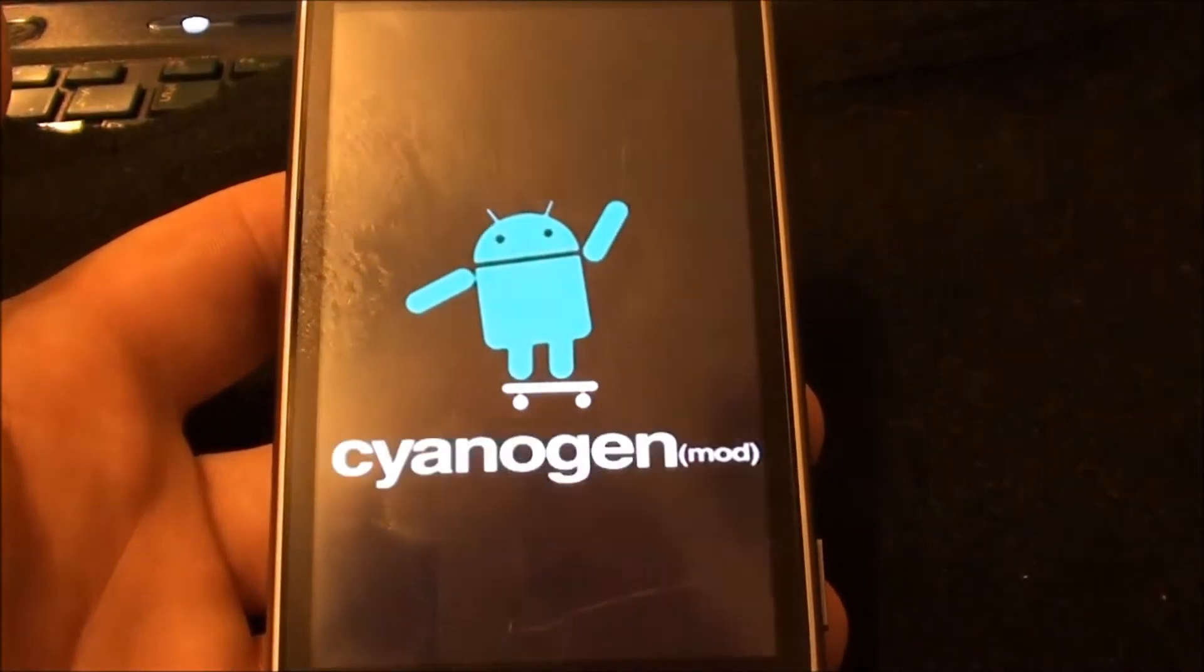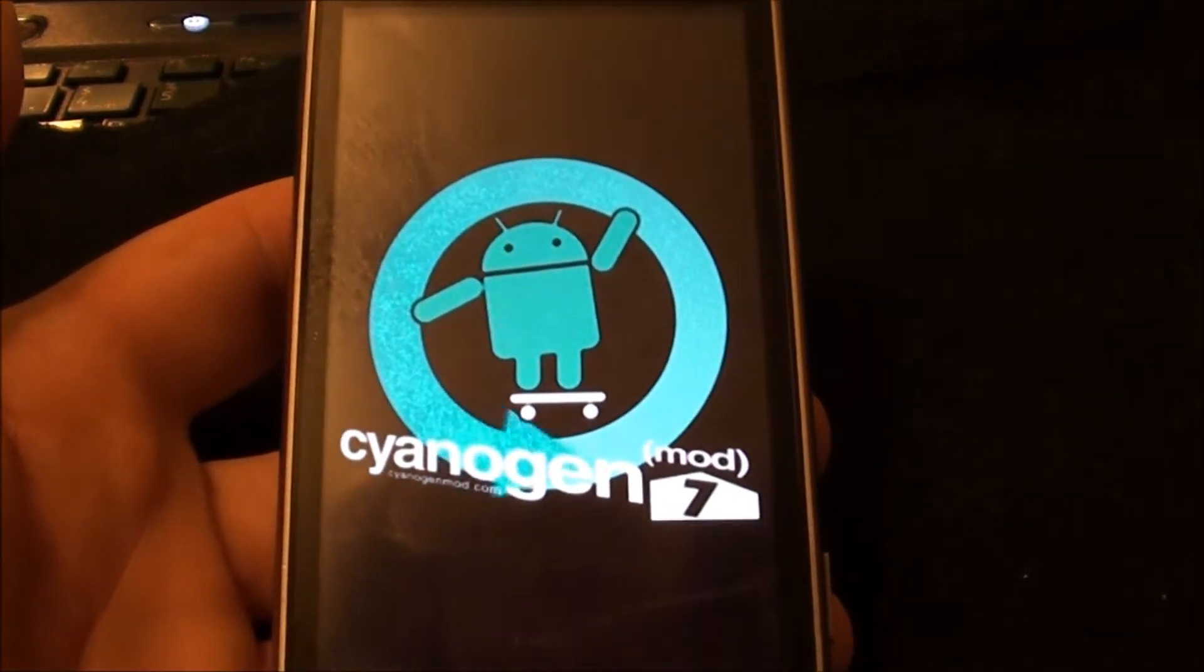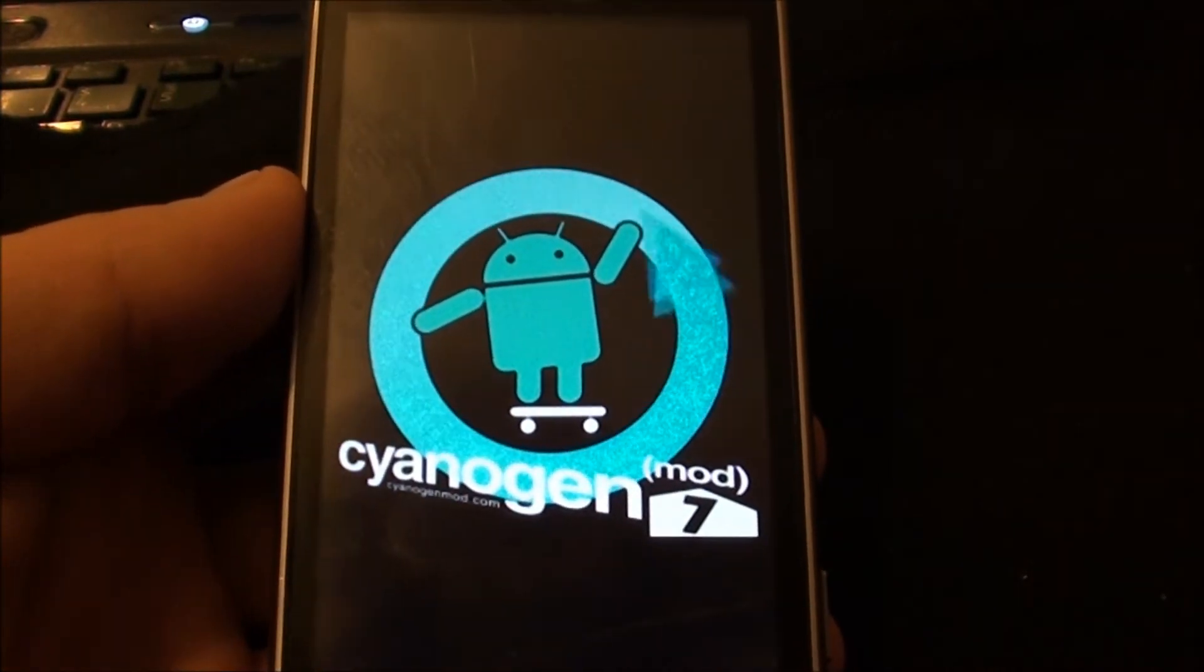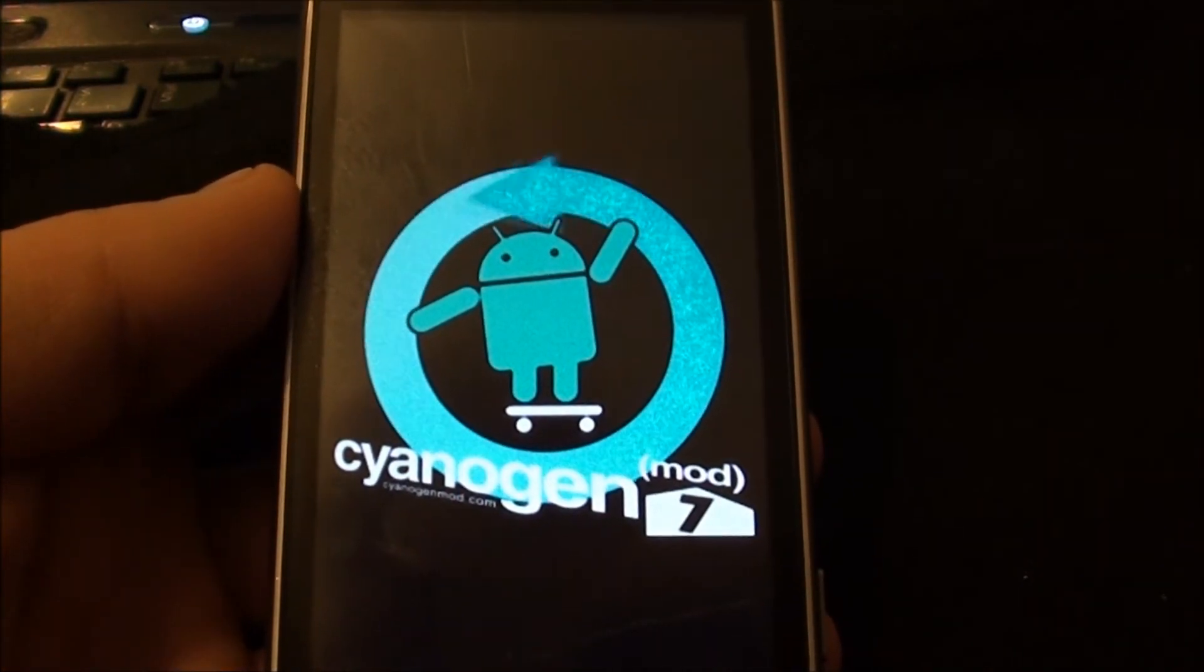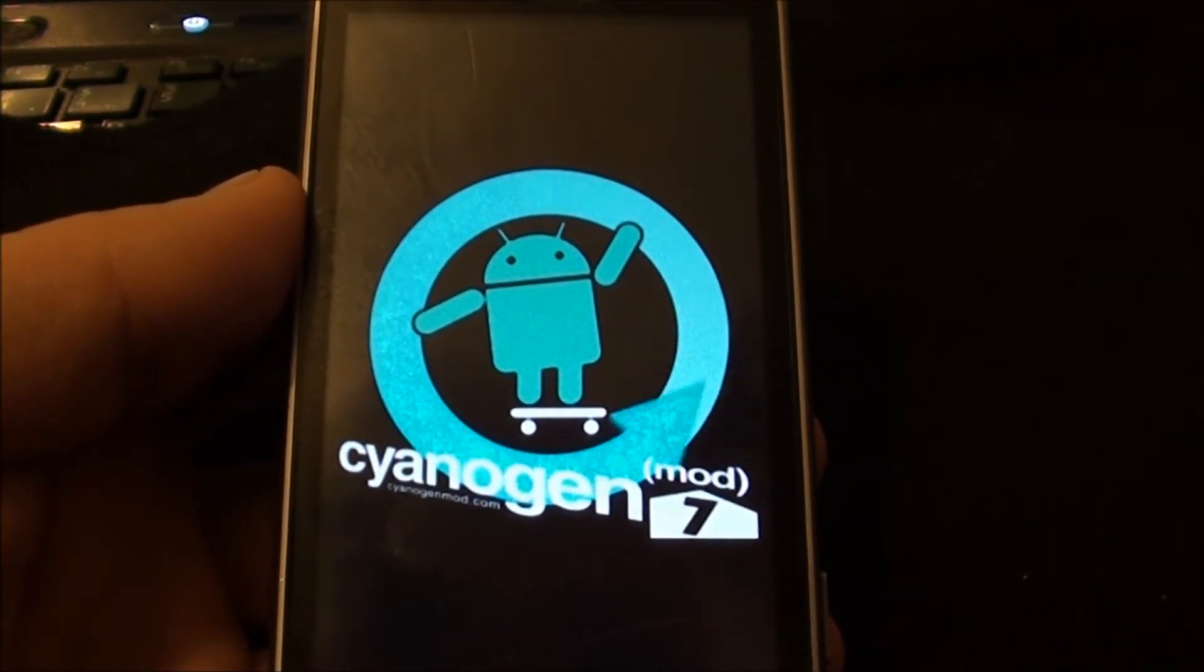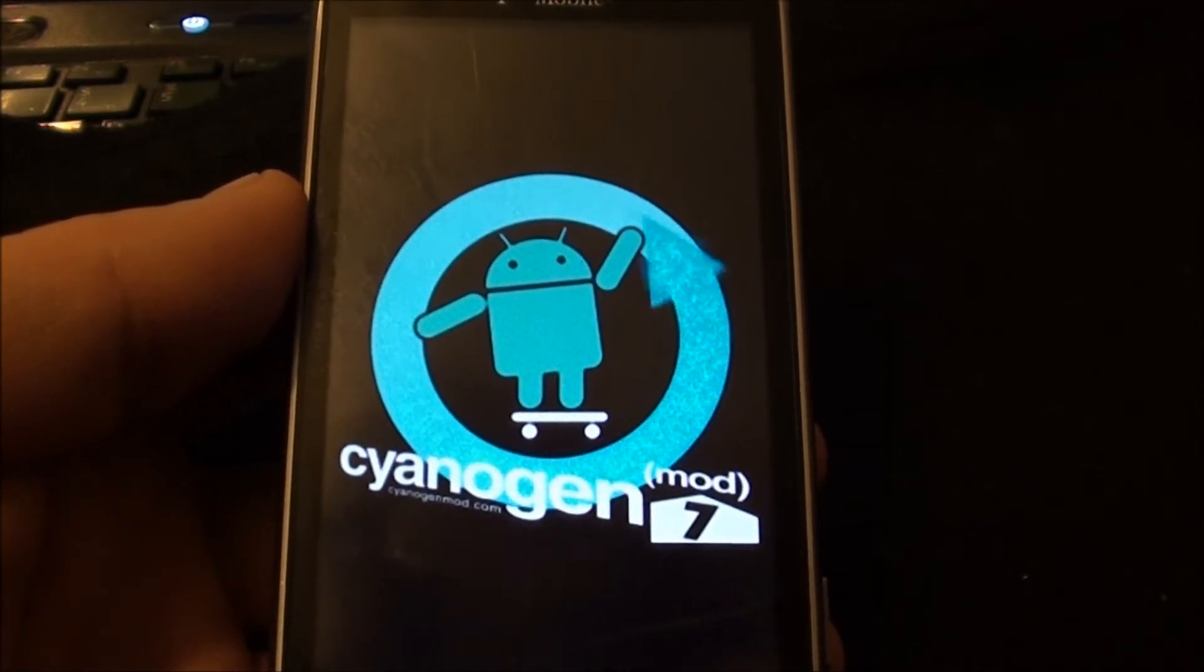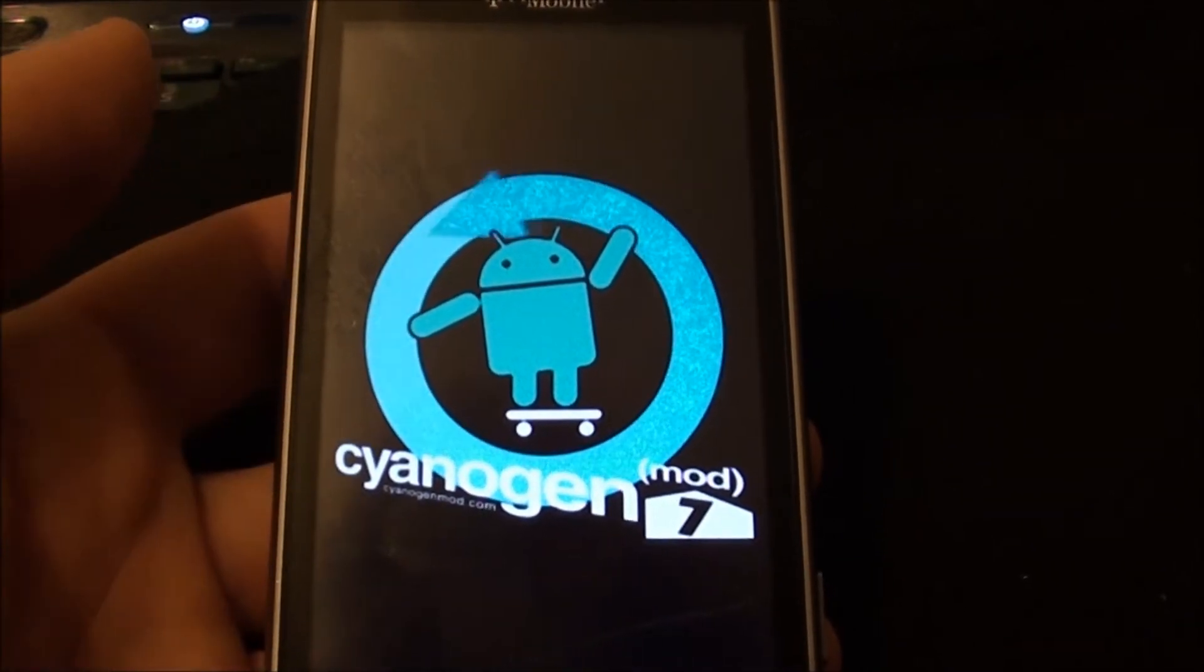There we go, we're booting up Cyanogen, so woo, saved my phone. But now we'll test out the GPS and make sure this works. But like I said, just double check and make sure you enter the commands correctly. It's very important you do it correctly.